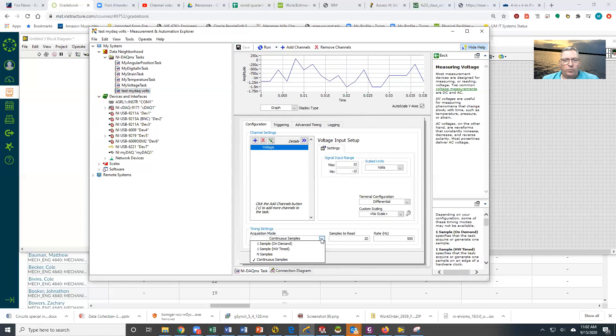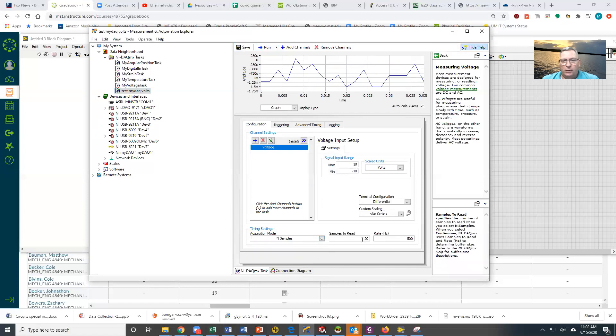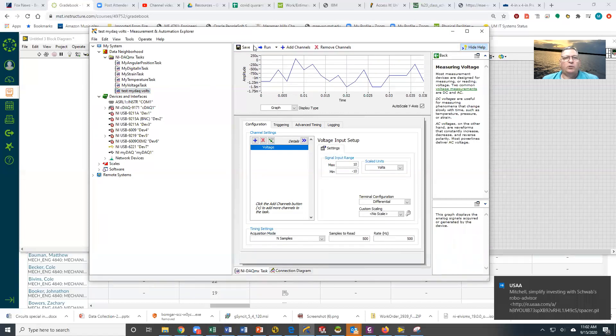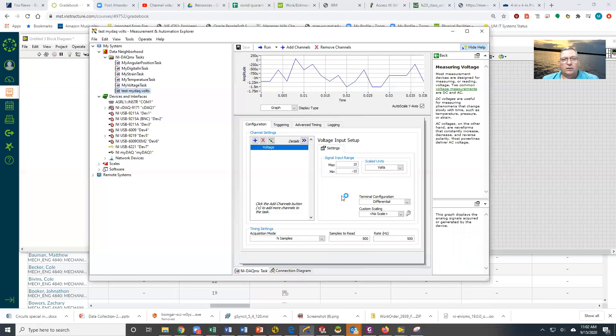I'm going to switch this back to N samples. I'm going to tell it I want to get 500 samples, and I'm going to get them at 500 samples per second, and I'm going to save this. So this is now the task configuration I'm going to use in my program.